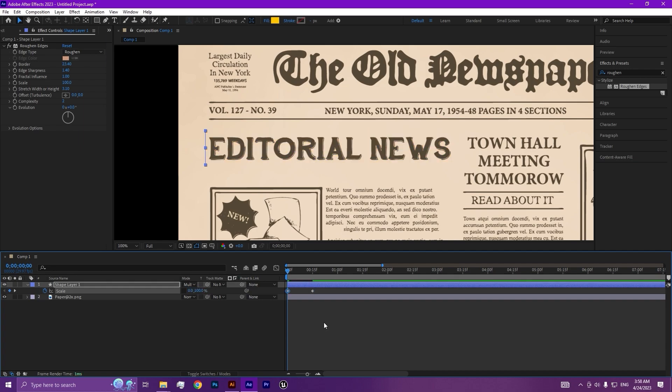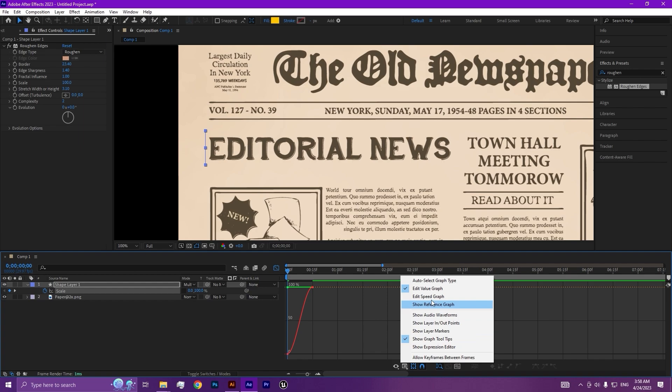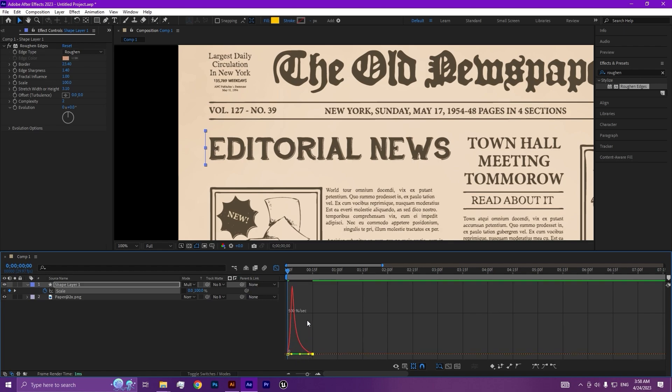Then select all keyframes and press F9 to make an easy ease. Then go to the graph panel and search for speed graph and adjust the curve like this. Let's test it.